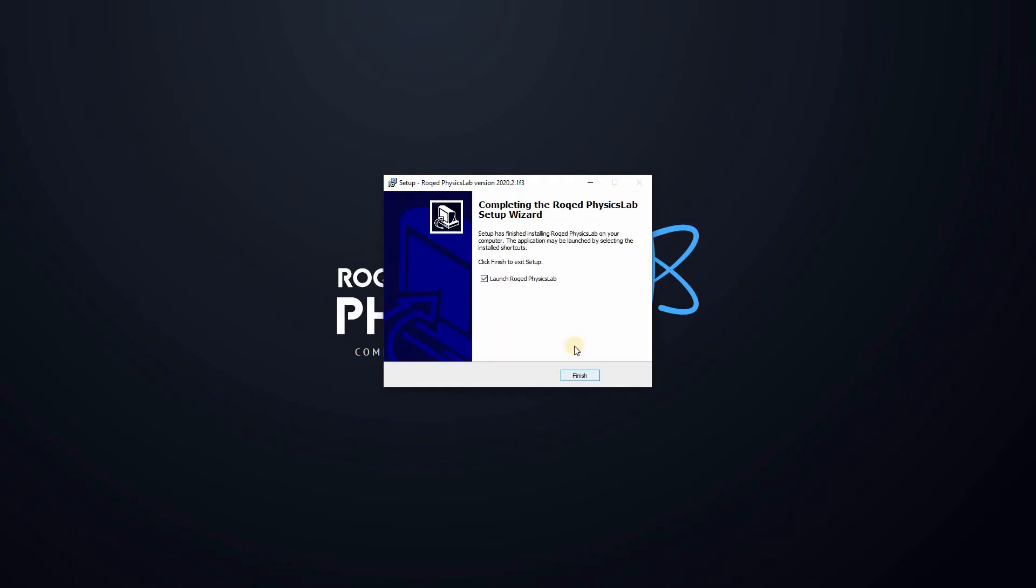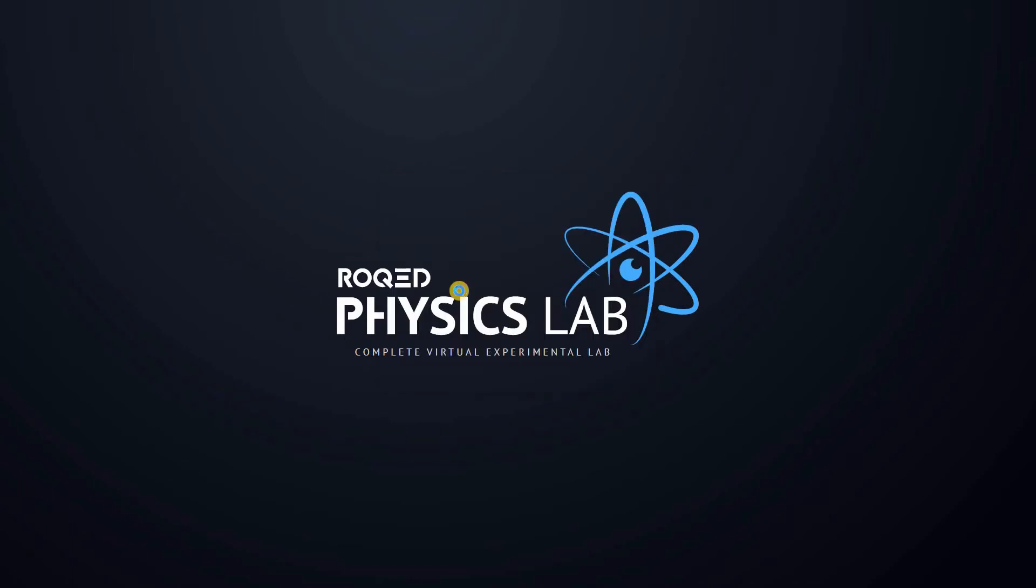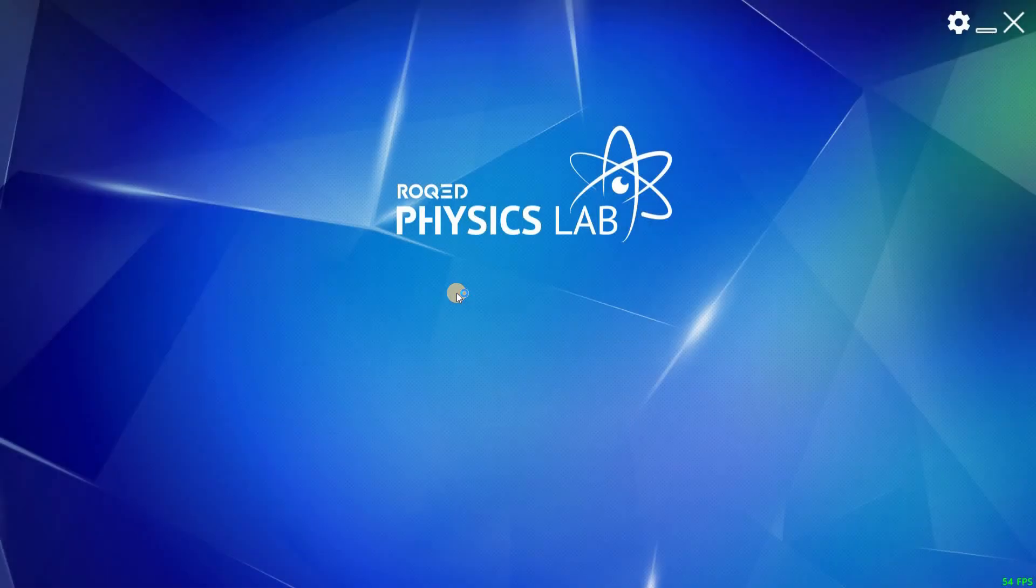Now the app is ready to be launched. To launch Roked Physics, press the icon and press Enter, or just double-click on the icon.